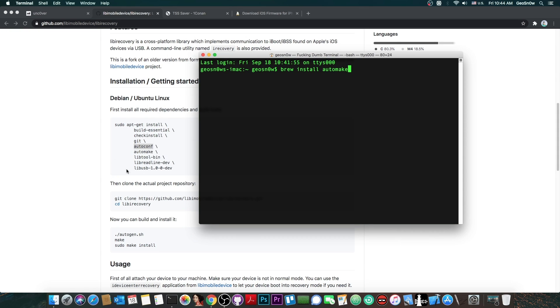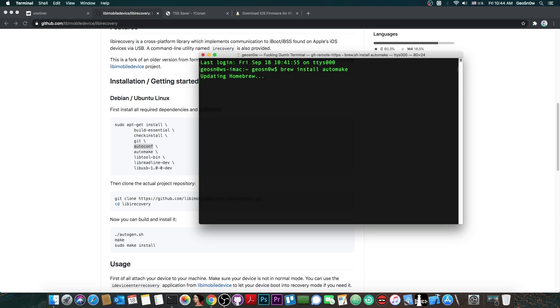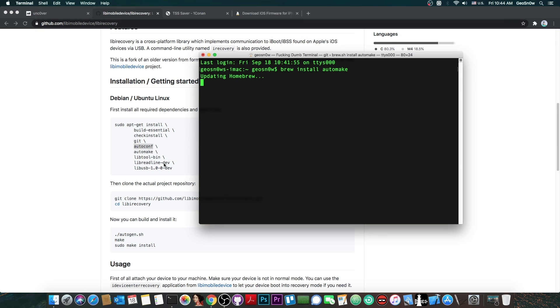So these are the necessary things and this is the command, you press enter and it would install that thing. The installation may take a while. However if you had already compiled things in the past on your Mac you probably have these already installed.